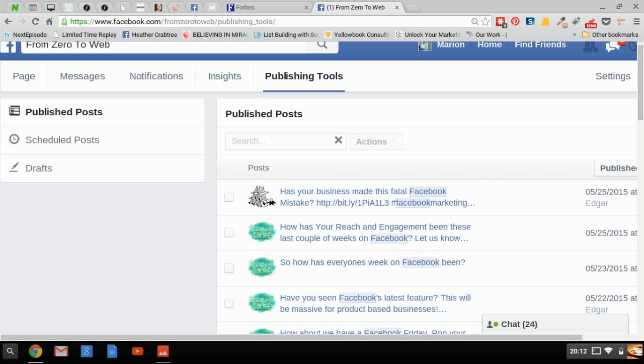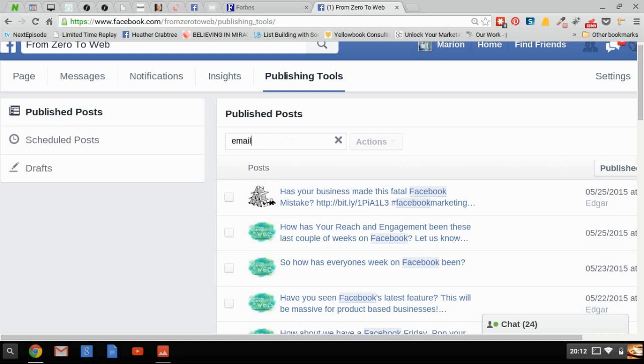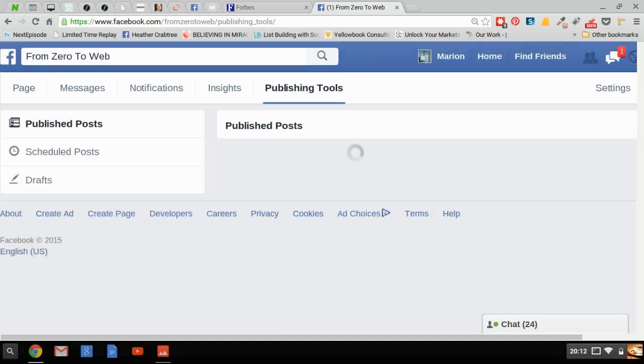If you had several admins, you could search by post, by admin. You can really put anything into this box here to find any of your posts.